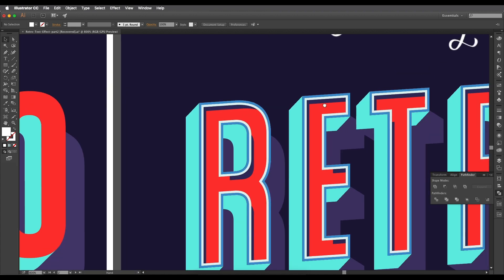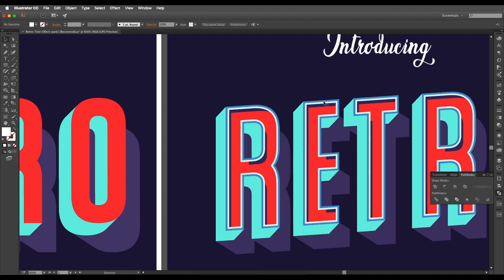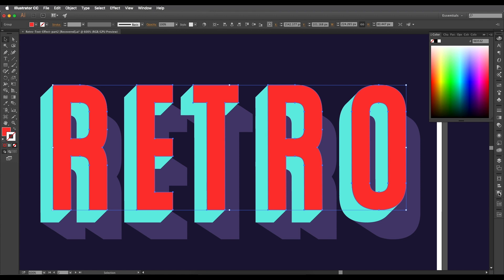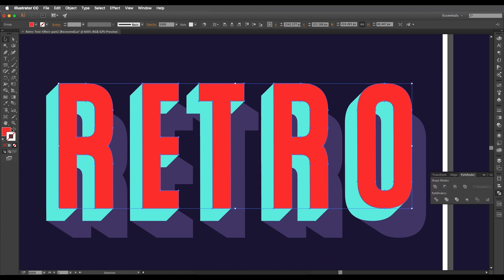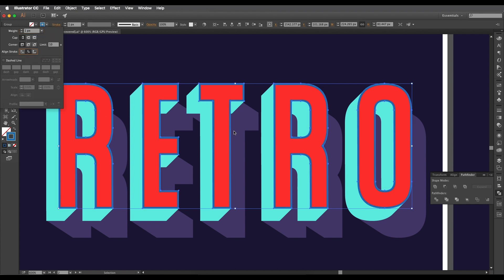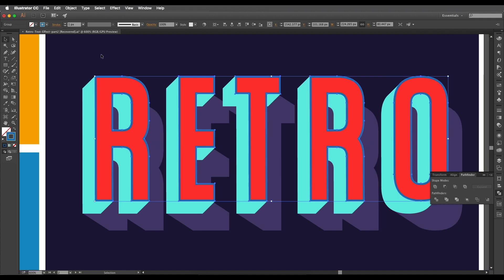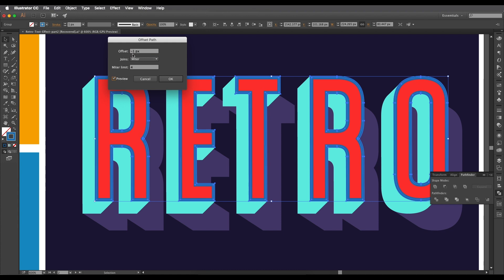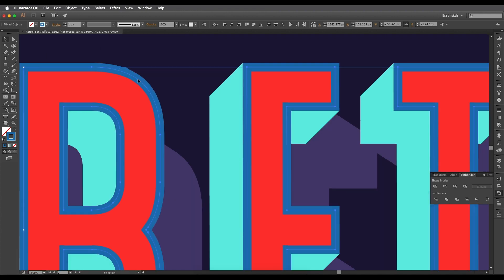Now let's add the top outline details. Create a duplicate with Command/Control C and Command/Control F to paste in front. Go to Pathfinder and unite them. Change the fill to stroke, set the stroke color to blue, and align the stroke to the inside. Then go to Object > Path > Offset Path, set it to minus one for inside. We now have two blue stroke outlines.